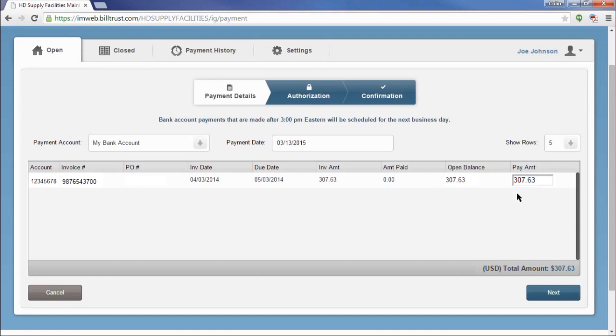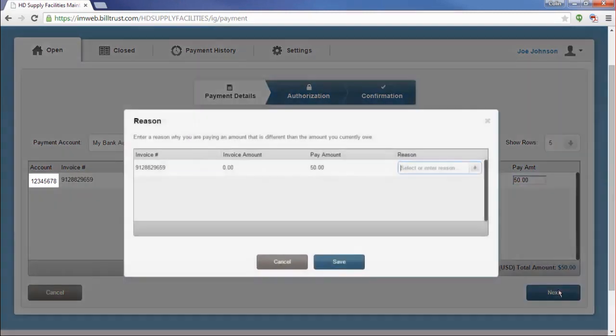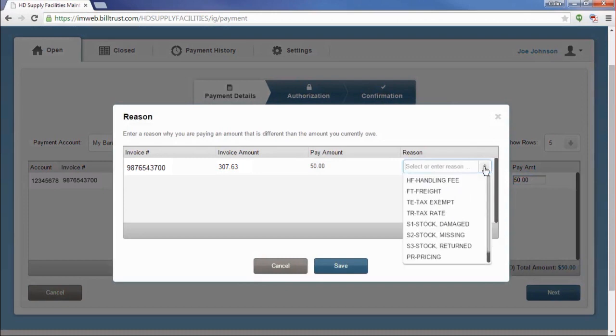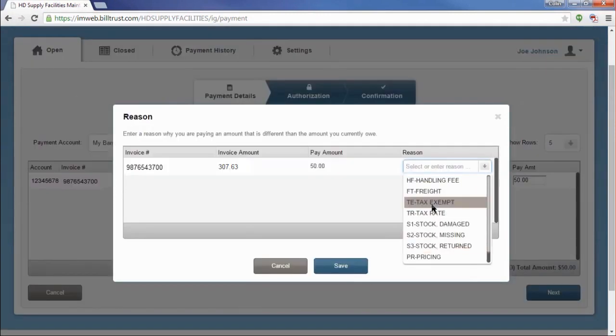If you choose to pay an amount different from what you currently owe, whether it's an underpayment or an overpayment, you will get a pop-up window that will prompt you to supply a reason why you are paying how you are paying. Click on the arrow underneath the reason field and choose the reason for your payment. After you have completed the form, click on Save.